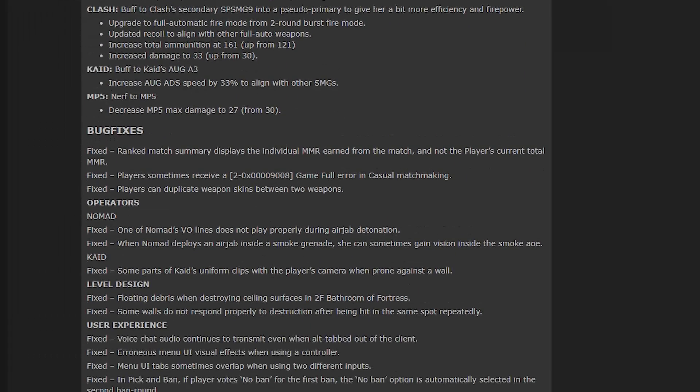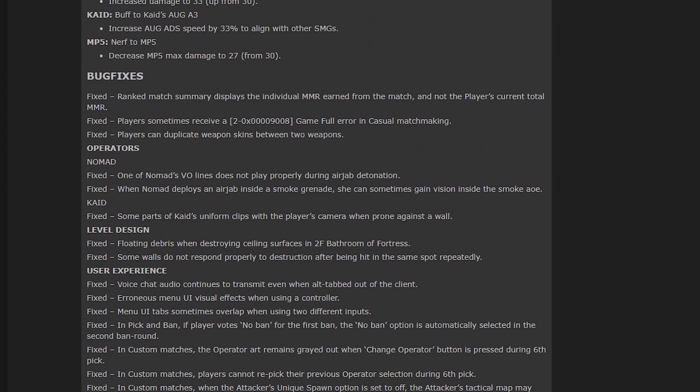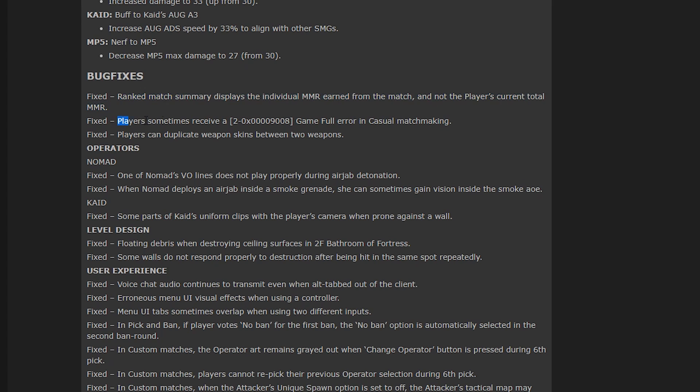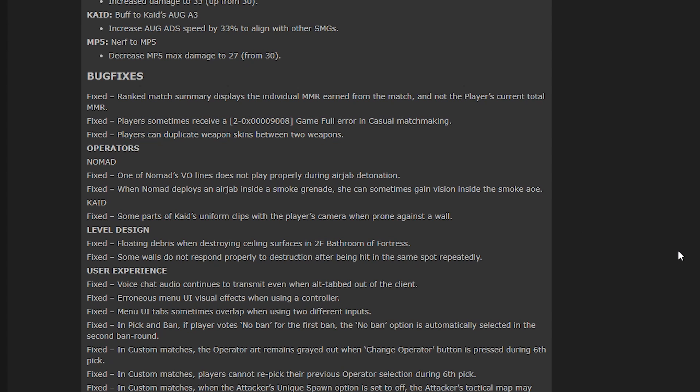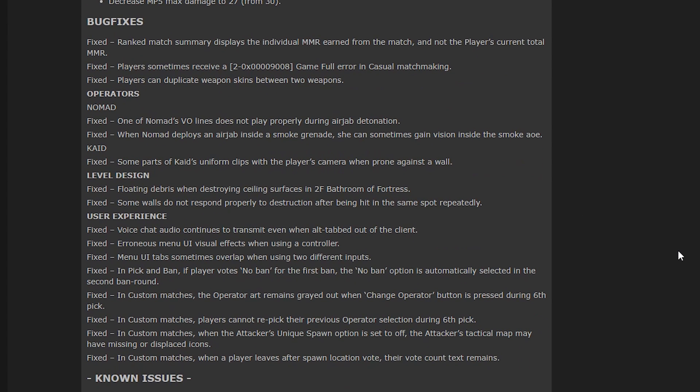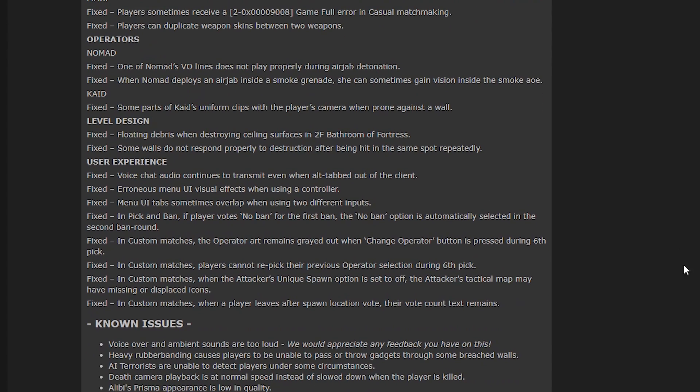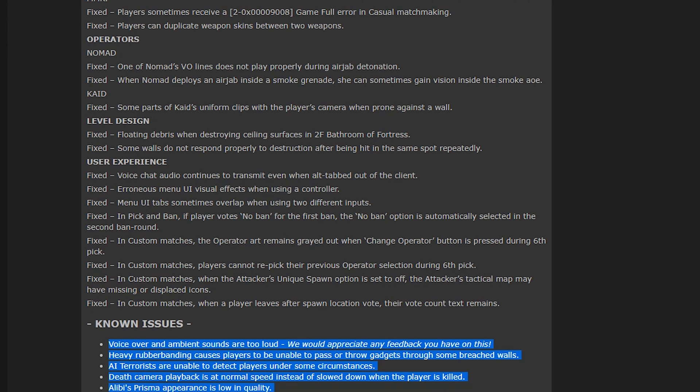And then there's a load of different bug fixes. So they've decided to put the ranked MMR that you gain and lose from matches, that's actually going to be shown up again in ranked. Which is good. You sometimes get a game full in a casual matchmaking. That's being fixed. That's good as well. Duplicating weapon skins, that's getting fixed too. And then the rest of the bugs I've had to look through. There's nothing like huge. Just good little fixes here and there. But their known issues are still here. They're pretty much the same as the last test server. So I guess they'll hopefully get fixed in a future test server patch.